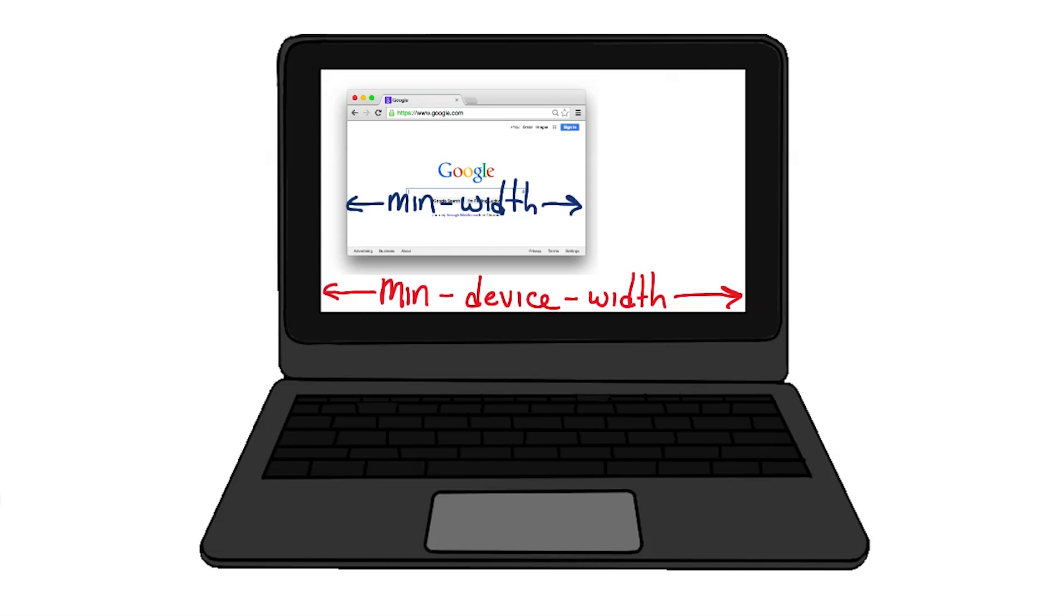In addition, using device-width can prevent content from adapting on desktops or other devices that allow windows to be resized, because the query is based on the actual device size rather than the browser window.